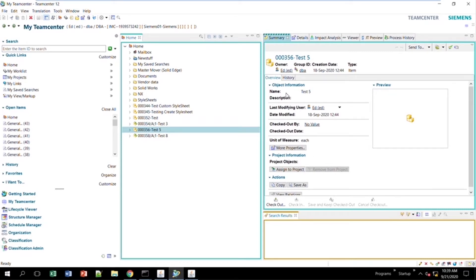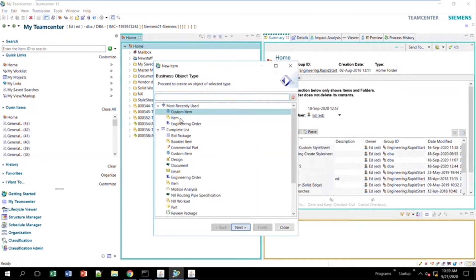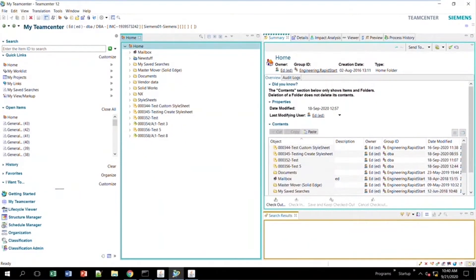If you'd like to change the information that gets displayed here or add more information, you can do that through stylesheets. The same can be done when you're creating items for the first time. Say you're creating a new item and you only get these basic four or five attributes to add — if you wanted more attributes to show up, you could change that through stylesheets as well. Let's begin.